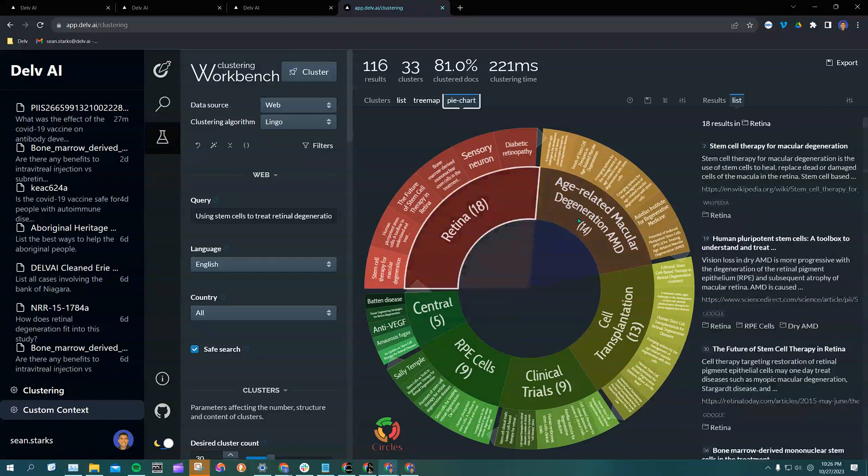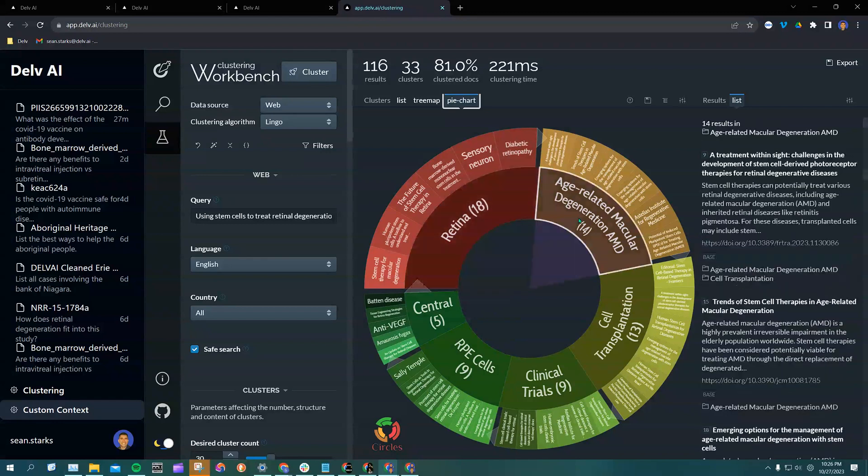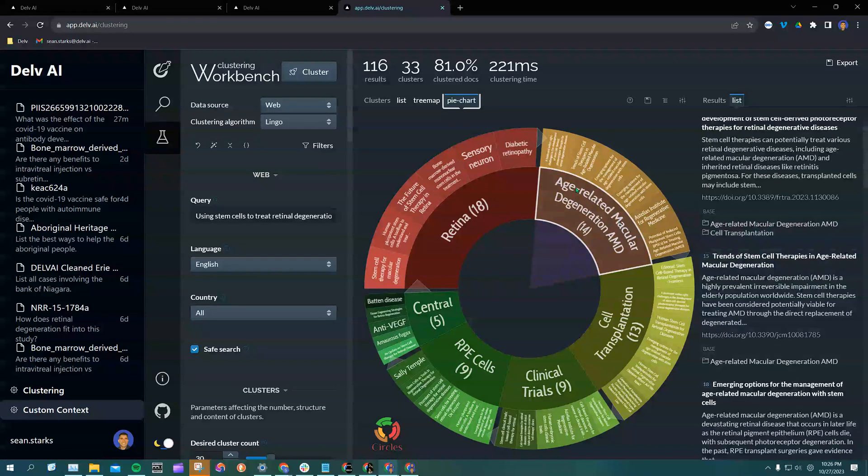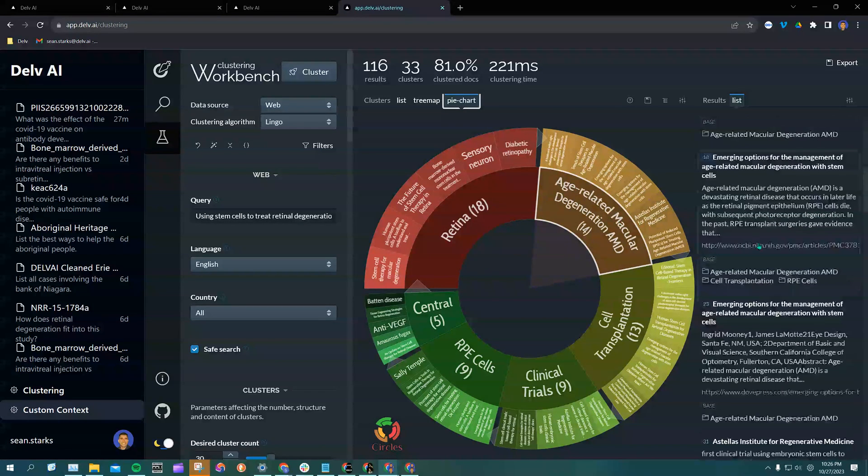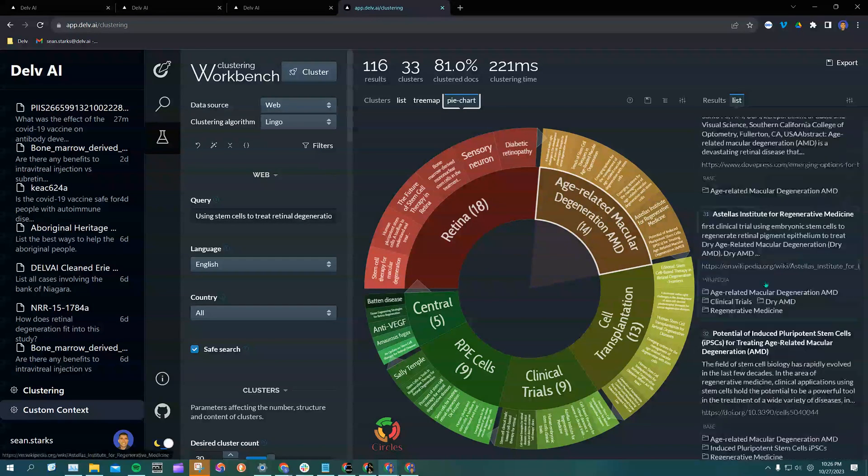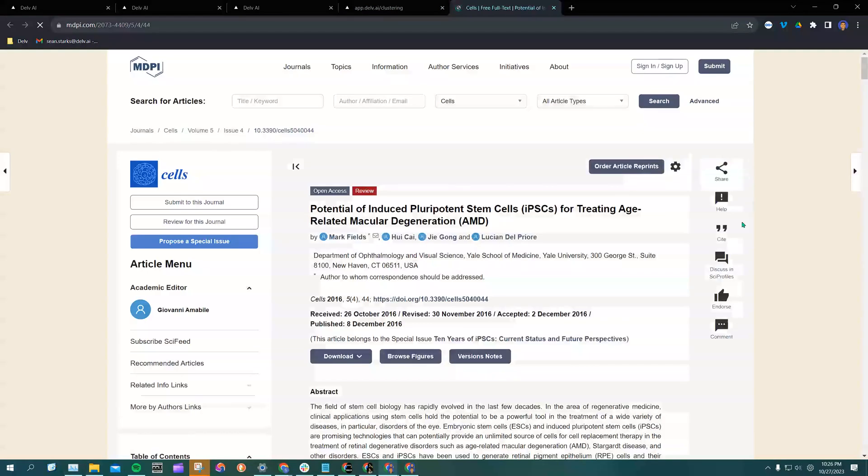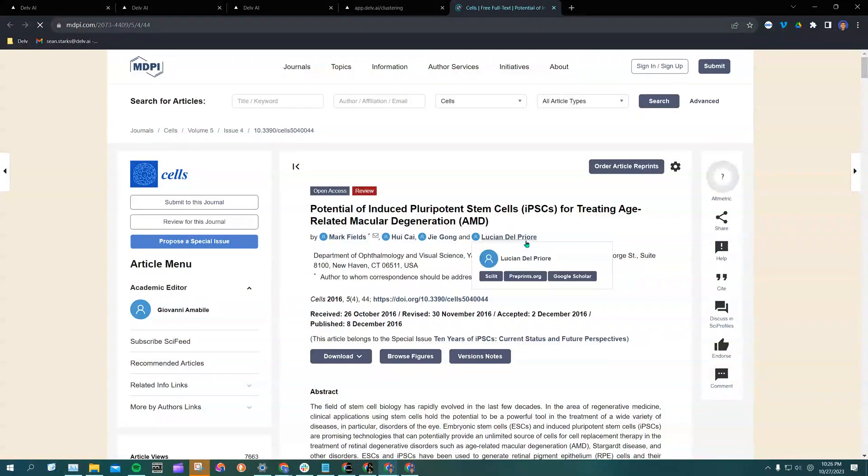You can click on any portion of this pie wedge to have the articles from that wedge listed over here on the right. Then you can click on one of these articles to open up the original page.